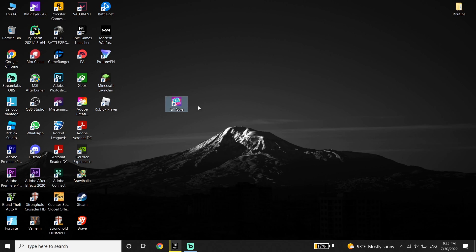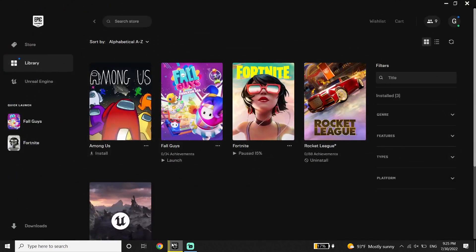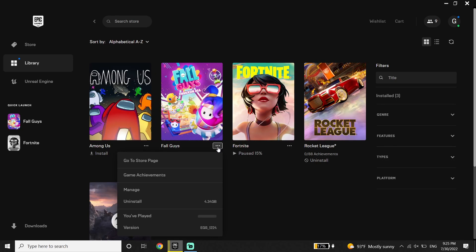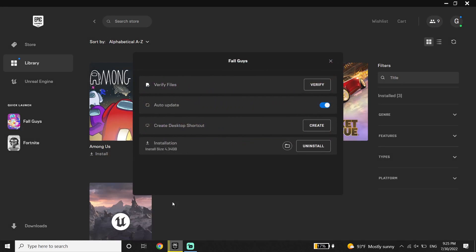Okay guys, to fix Fall Guys Epic Games account error, first of all just go ahead and open up Epic Games launcher. Then click on Library, and then just go ahead and click on these three dots on the right over here, and then click on Manage. And now just go ahead and click on Verify on the right over here, and all you have to do is just go ahead and verify files, because sometimes this error pops up because of your Fall Guys files. So just go ahead and verify your files.